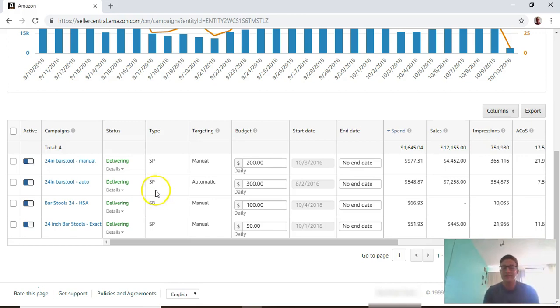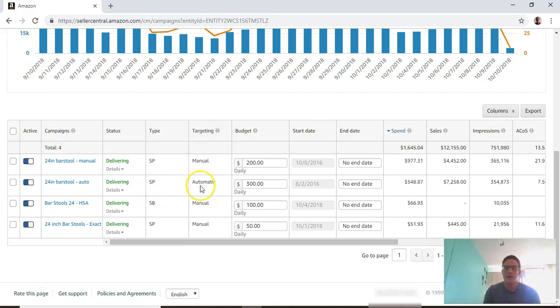That's the difference between SP and SB. Then targeting - manual and automatic - hopefully you know the difference between those two types of campaigns.